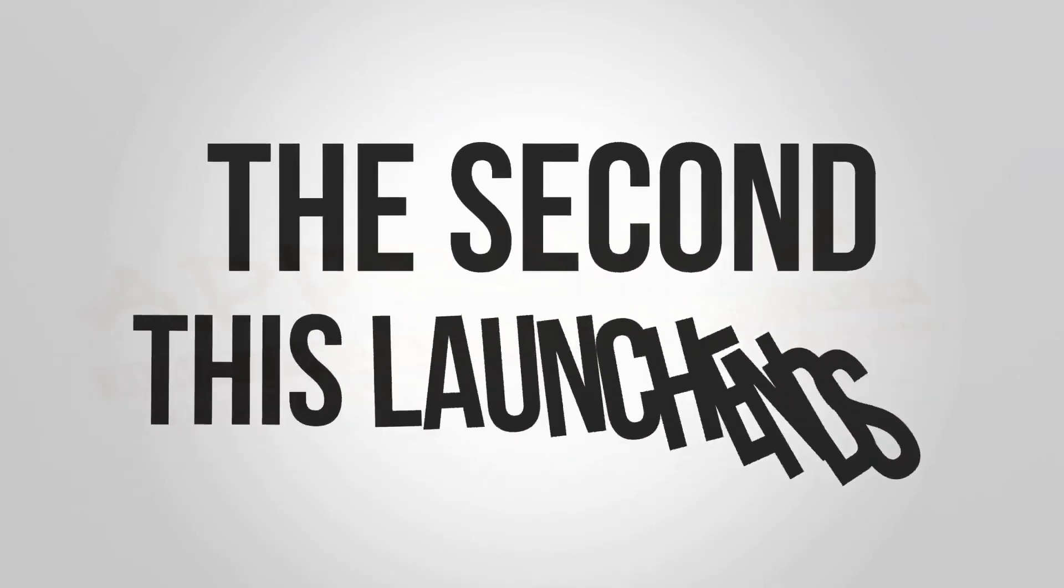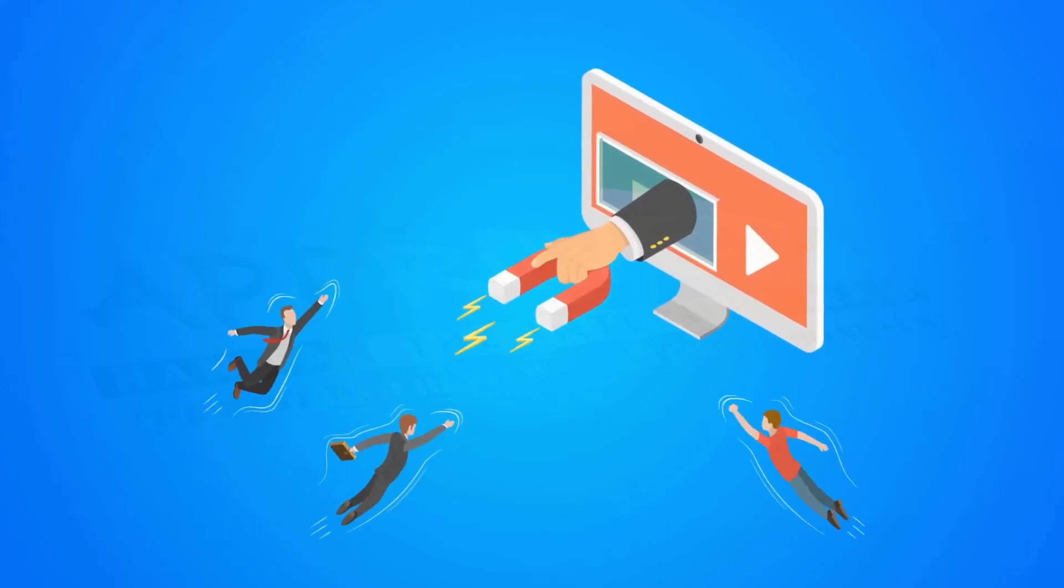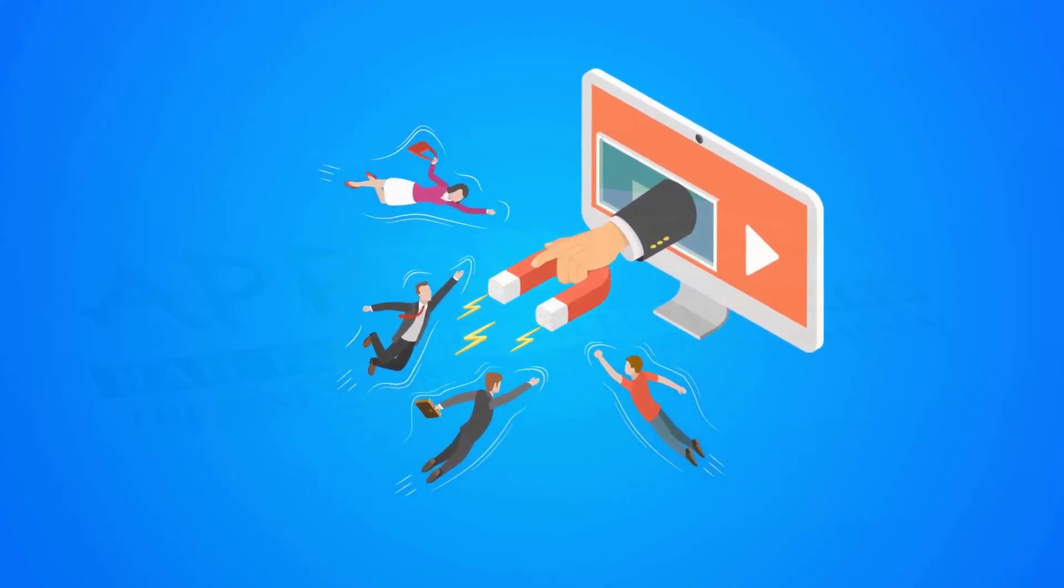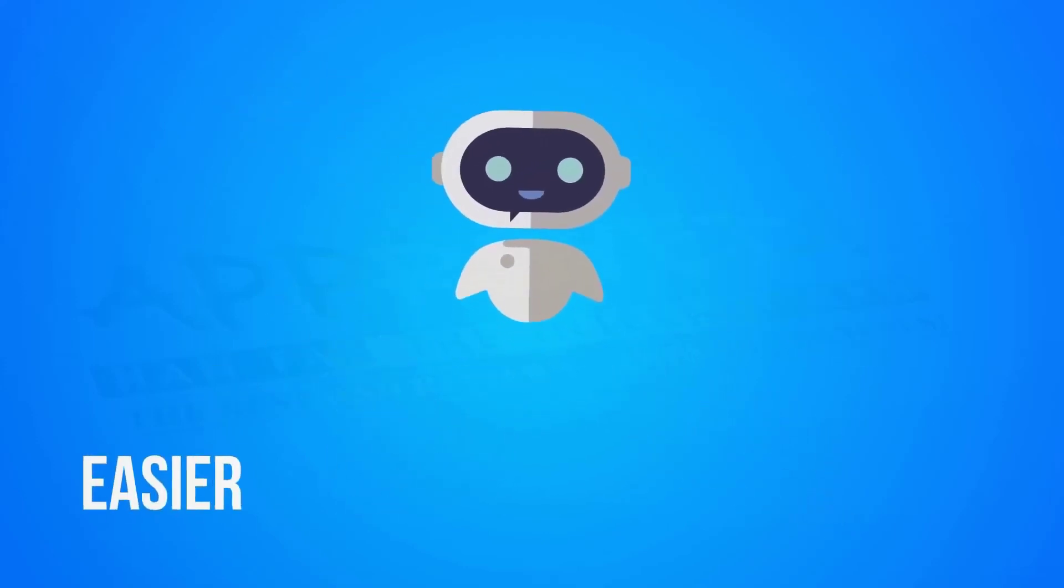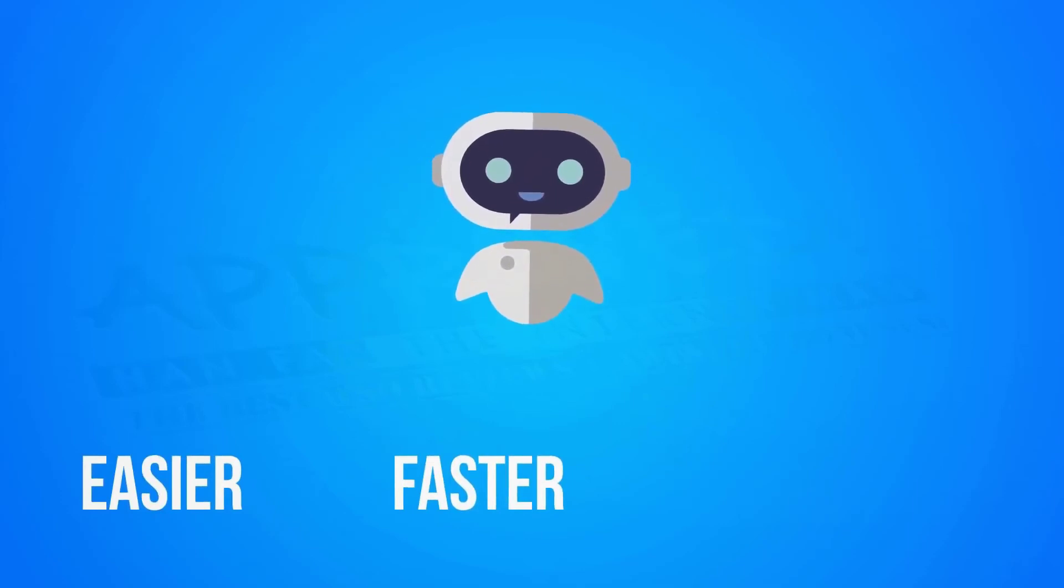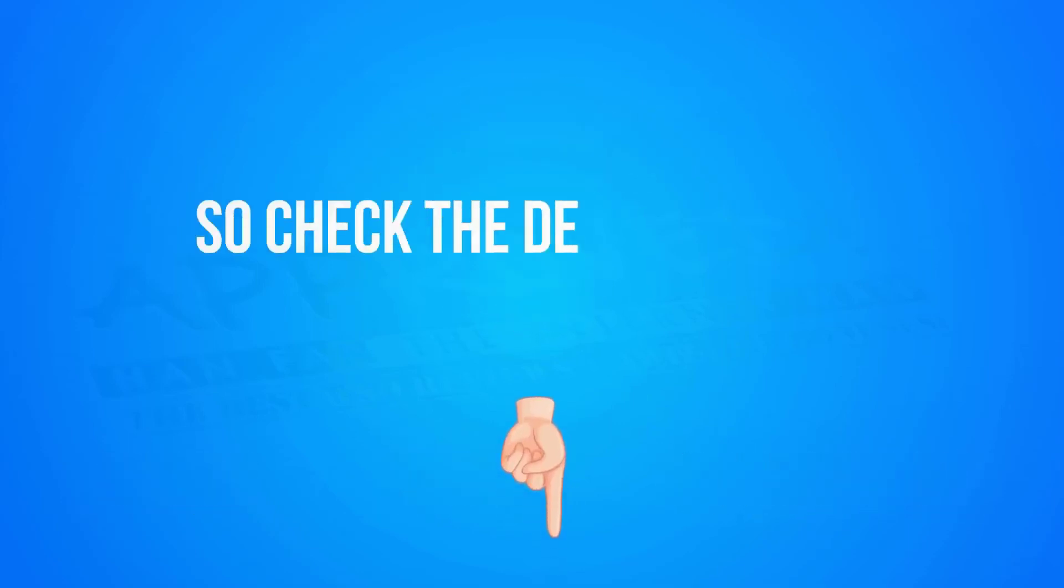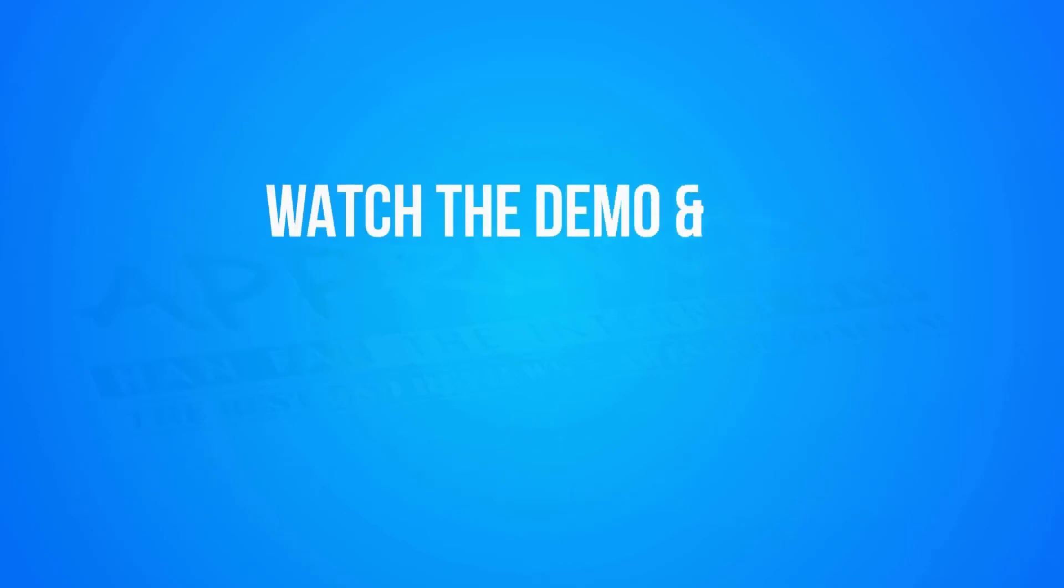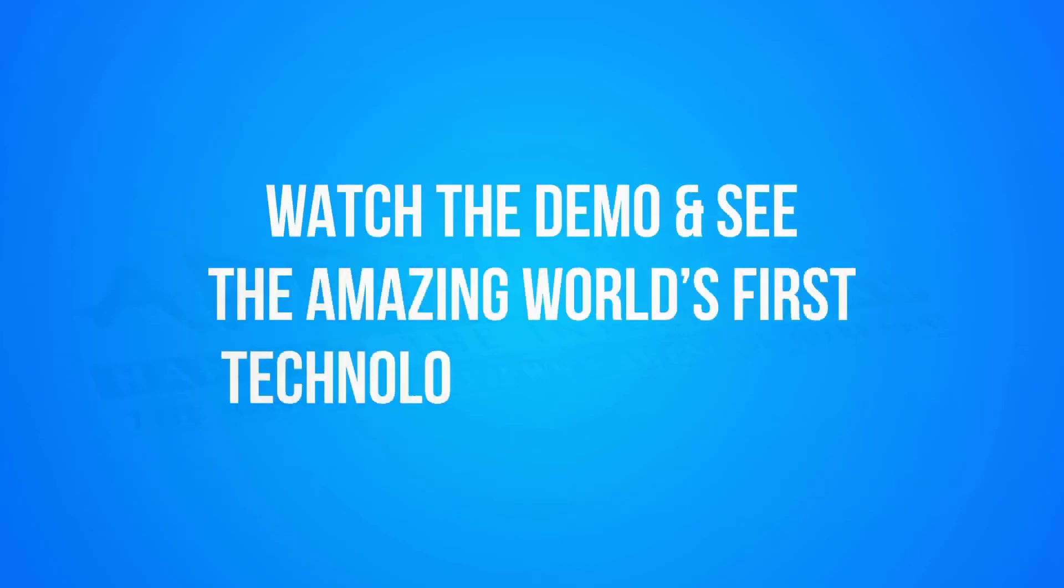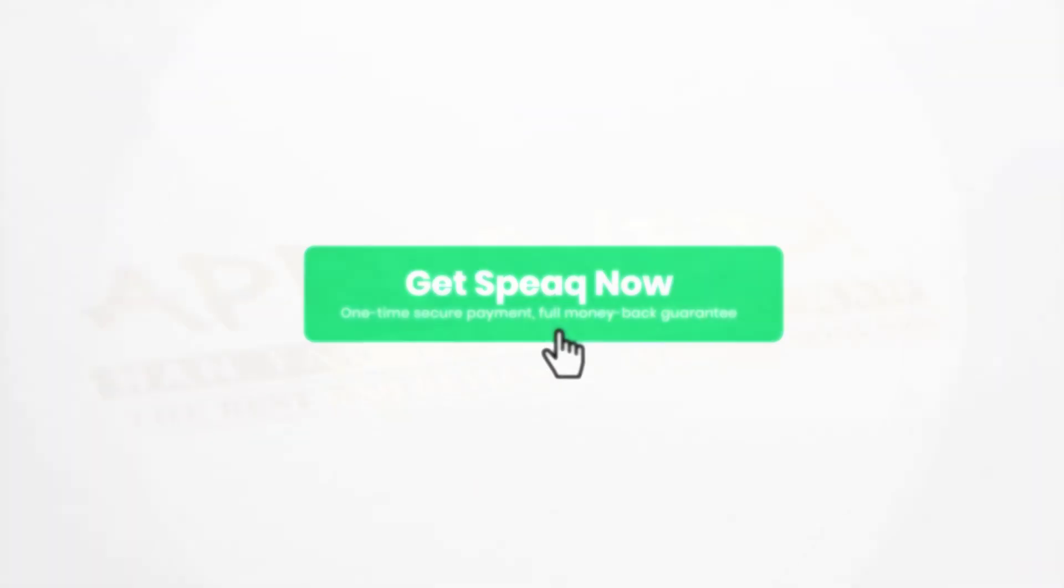The second this launch ends, the price goes way up. You already know video is the answer to online traffic. Speak makes it easier, faster, and more profitable than ever before. So check the details below, watch the demo, and see the amazing world's first technology for yourself, then hit the button for your exclusive discount.